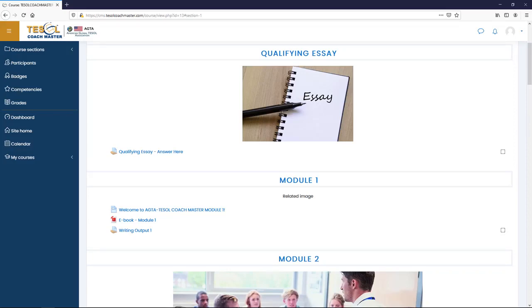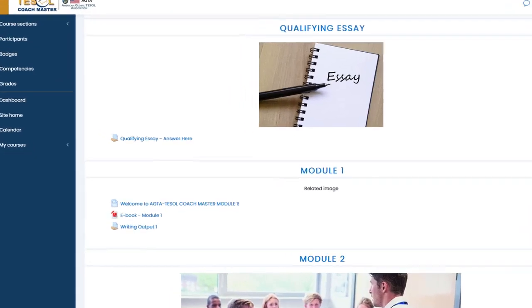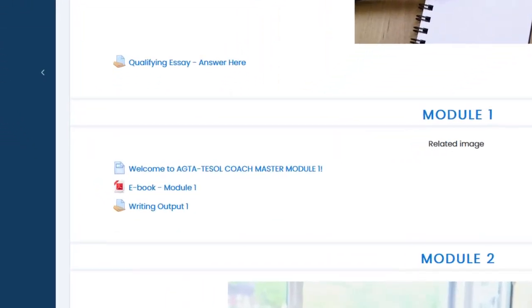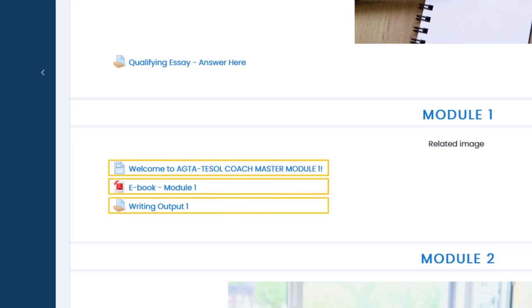In our Module section, you will see review materials and tasks that you need to answer or submit.